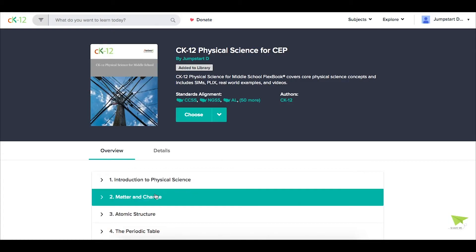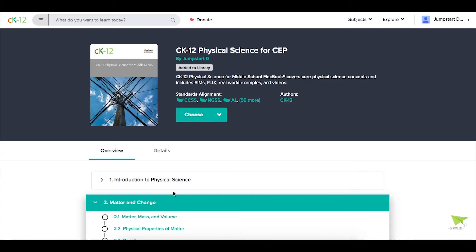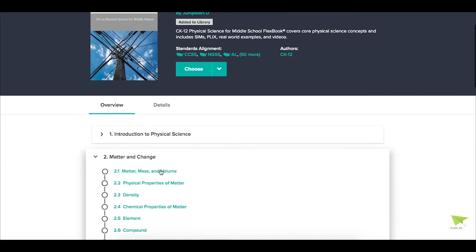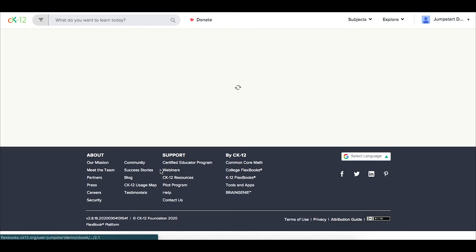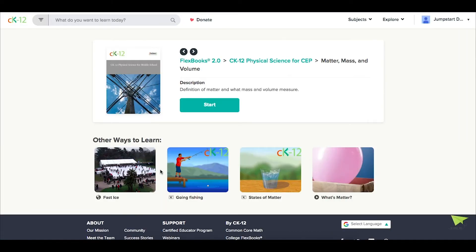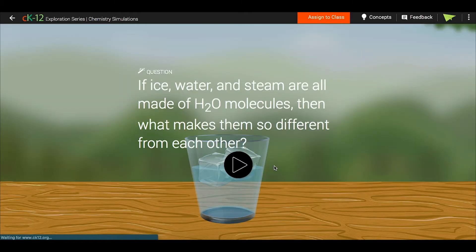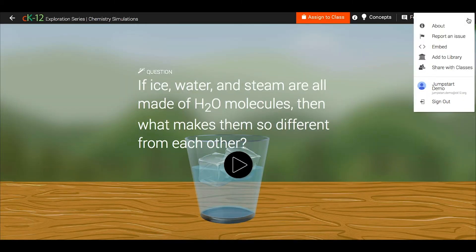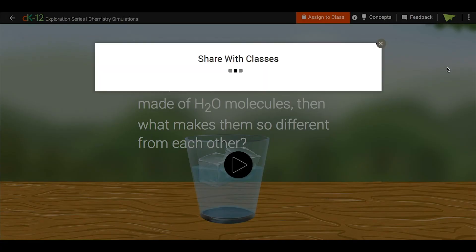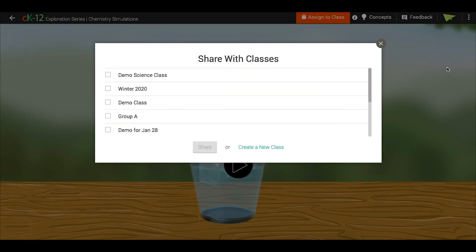Similarly, you could pick an individual modality for learning to share, as long as you don't need a score report on it. Let's say I want to share this simulation. I could open it up, click up here, and then click Share with Classes, once again picking the class or classes that I want to share this with.